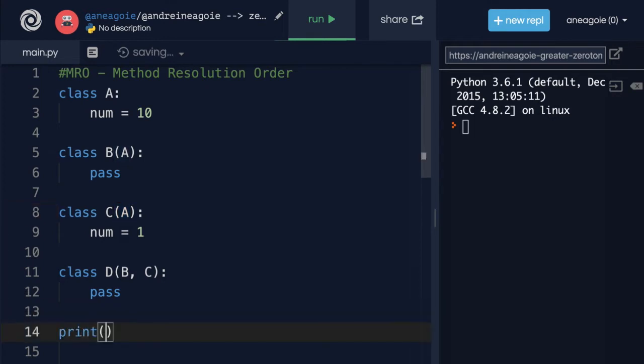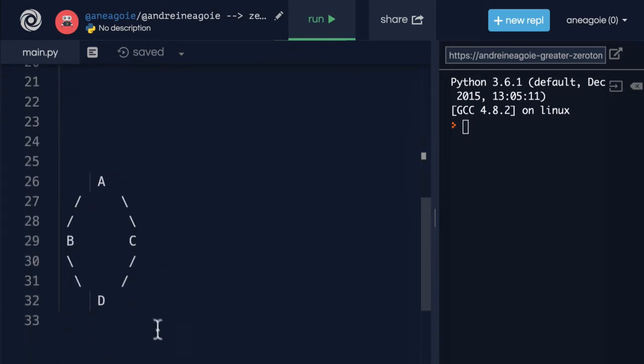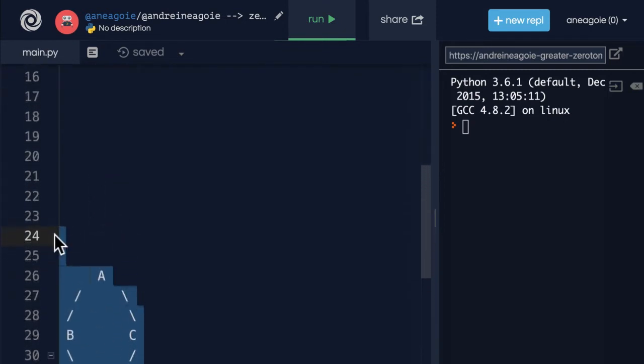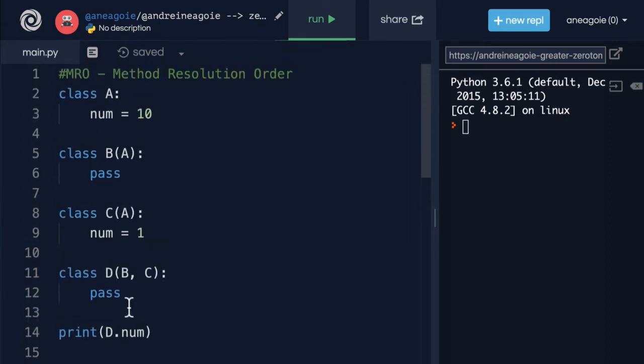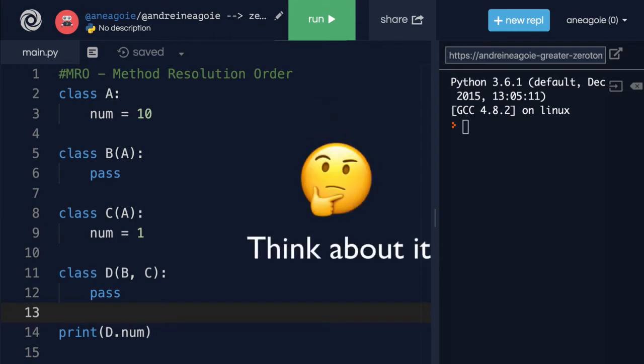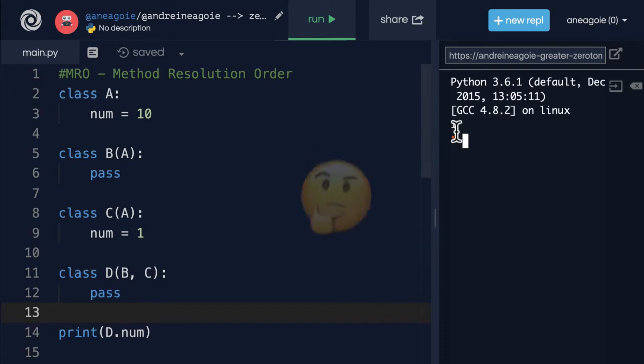Let's say I wanted to do print D dot num. What do you think will happen here? Let me move this out of the way or comment this out. If I run this, can you guess what's going to happen? If I click run, I get one.